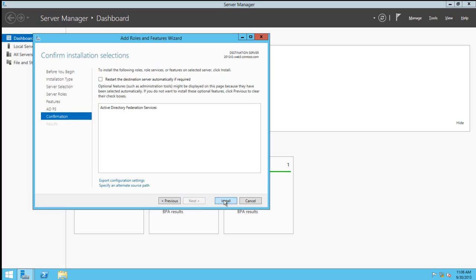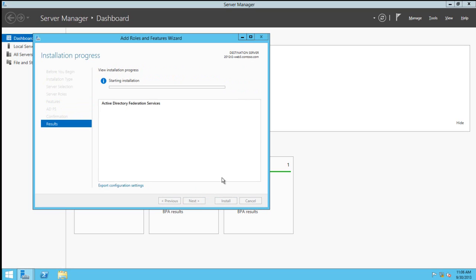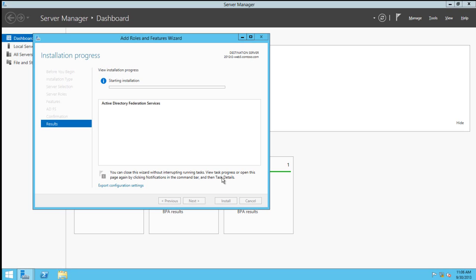Once we click Install, Server Manager will begin installing the bits down on the server. This will not do any of the configuration, but simply put all of the files that are necessary to run the services on the local server.